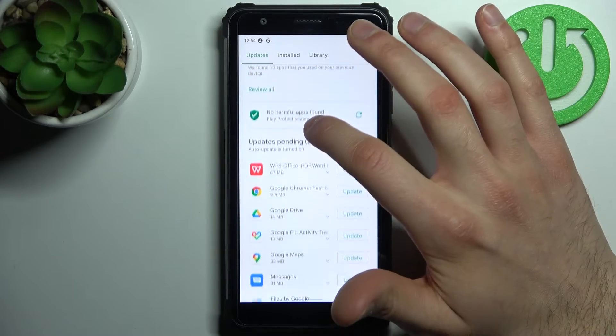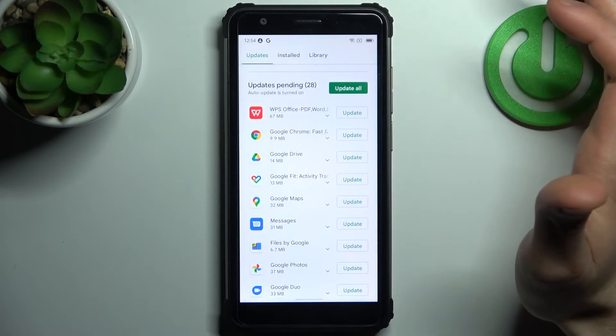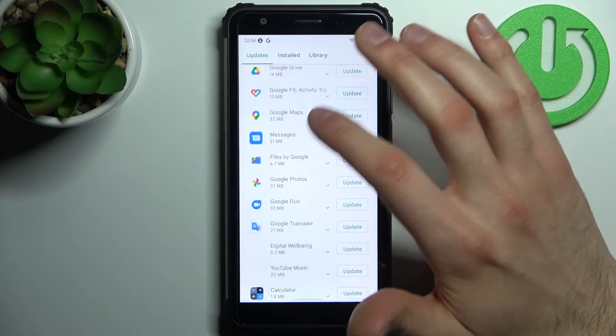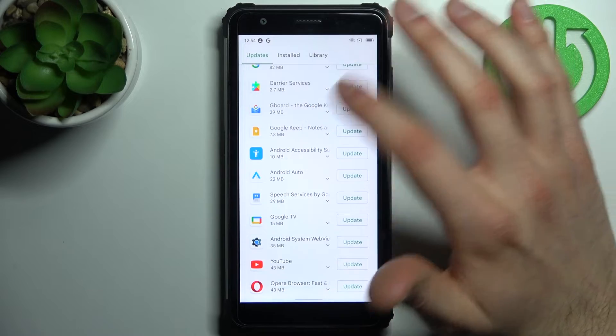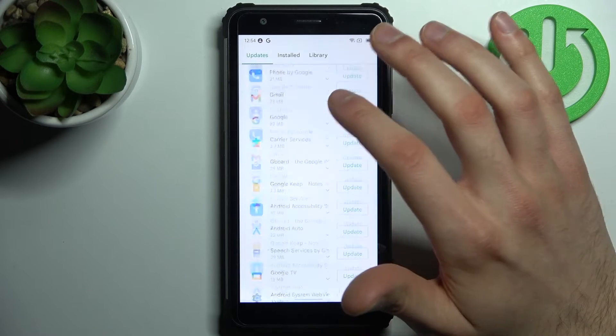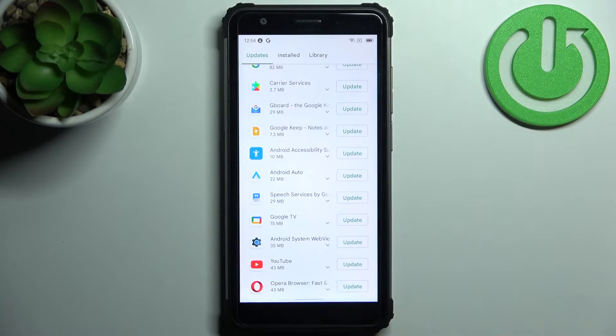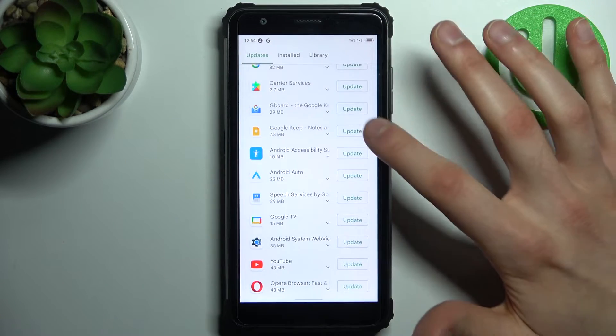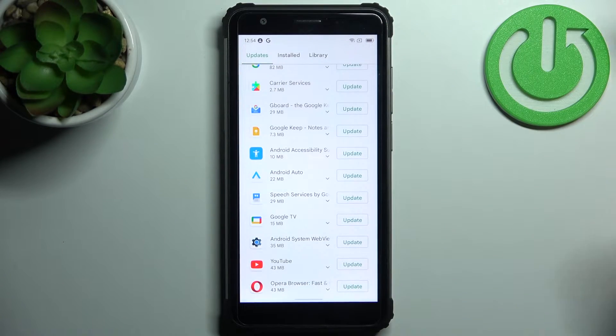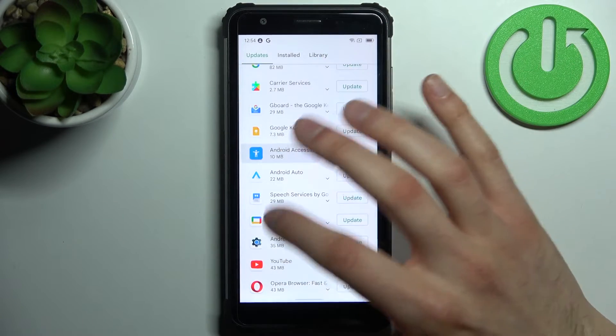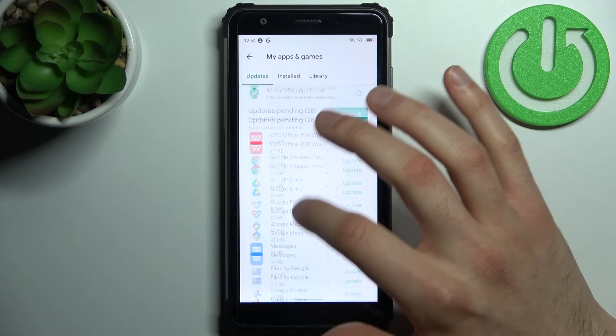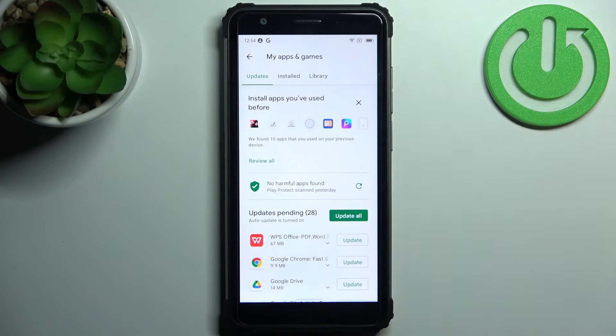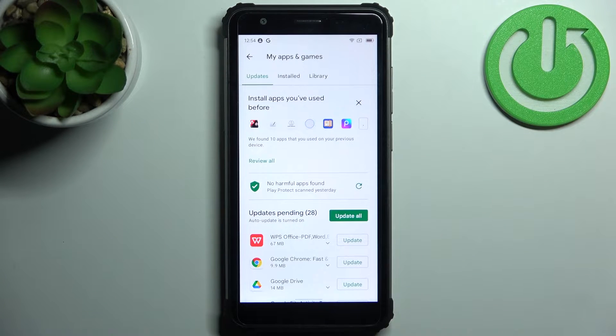Here you have Updates Pending, where you can see all of your apps that need updating. You can update them by tapping the Update button next to each one, or you can just tap Update All here and update all these apps at once.